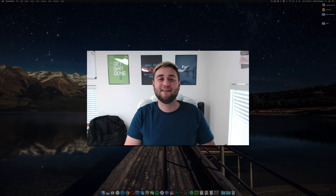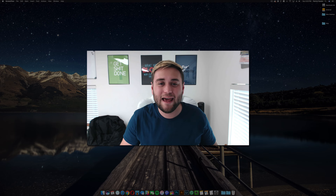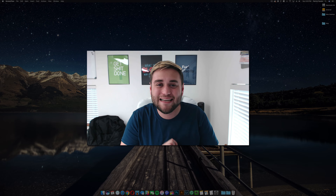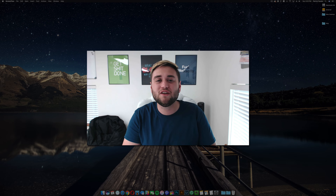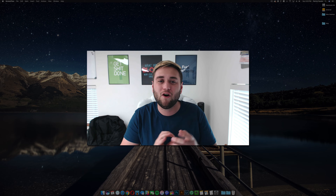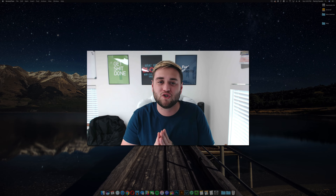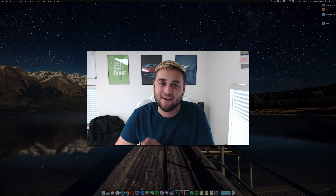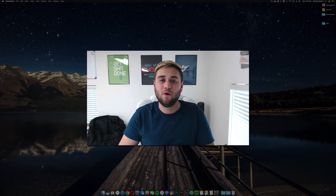Hey, what's up guys and welcome back to The Breakdown. Today we're going to be showing you guys how to install Optifine on Minecraft version 1.10.2.